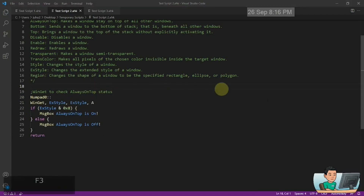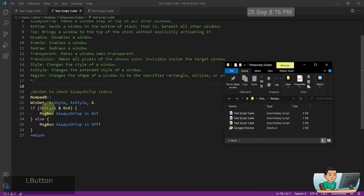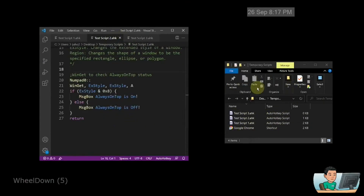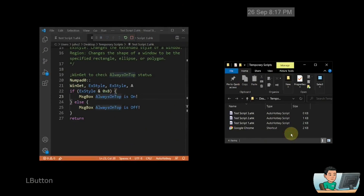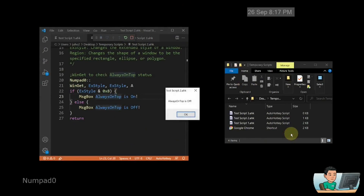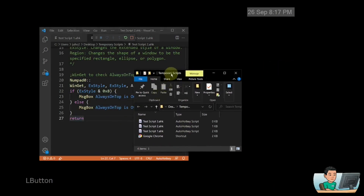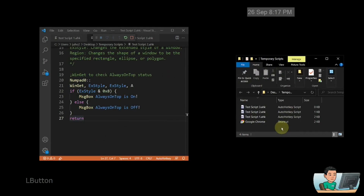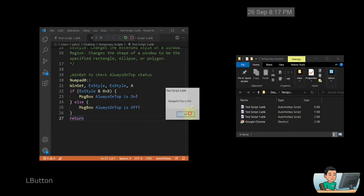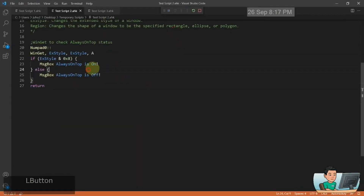If you want to check the status of always on top for a window, you can use something like the WinGet command to check the extended style of the window. For example, right now I don't have the temporary script window set to always on top, so when I press Numpad 0 while my focus is on the temporary scripts folder, it tells me always on top is off. But if I make it always on top using my personal hotkey (Alt+Ctrl+Space), pressing Numpad 0 confirms that always on top is on.